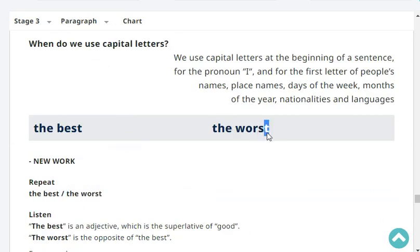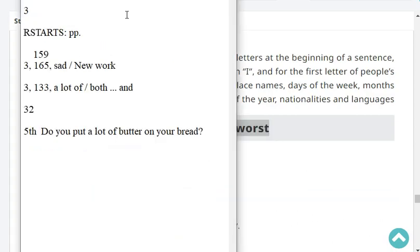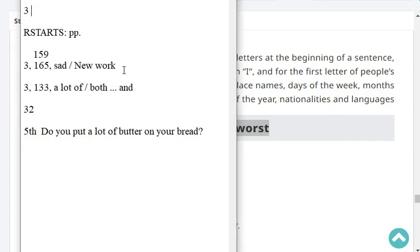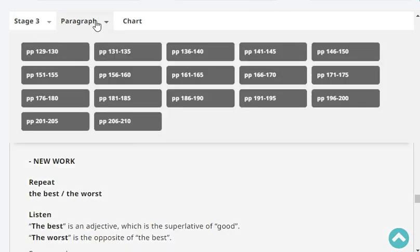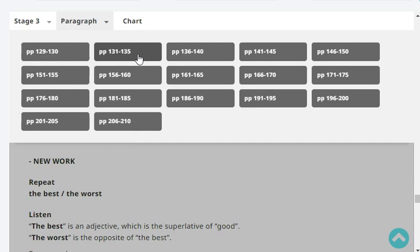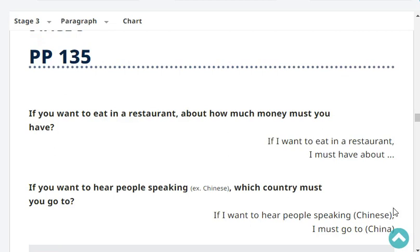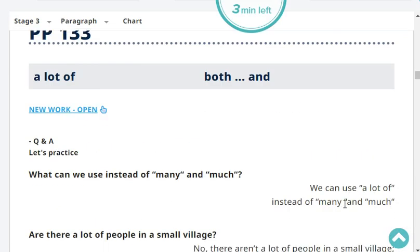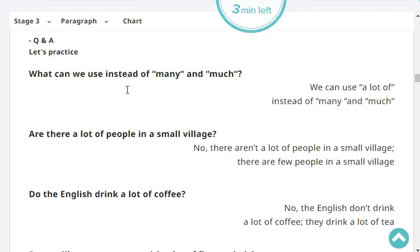Now, let's move on to reading. Our reading is at stage 3, paragraph page 133. The last headwords were 'a lot of,' 'both,' and 'and.' Start with the fifth question.